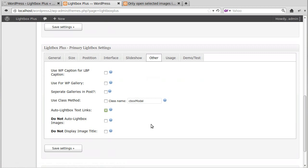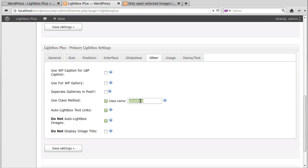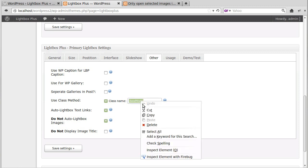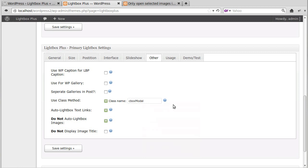And what we need to do now is click Do Not Auto Lightbox Images. See that one? And we're also going to click Use Class Method, that's this one. So we see where there it says C Box Modal. Whenever we want an image to open up in a Lightbox, we're going to actually add that bit of code to the image.